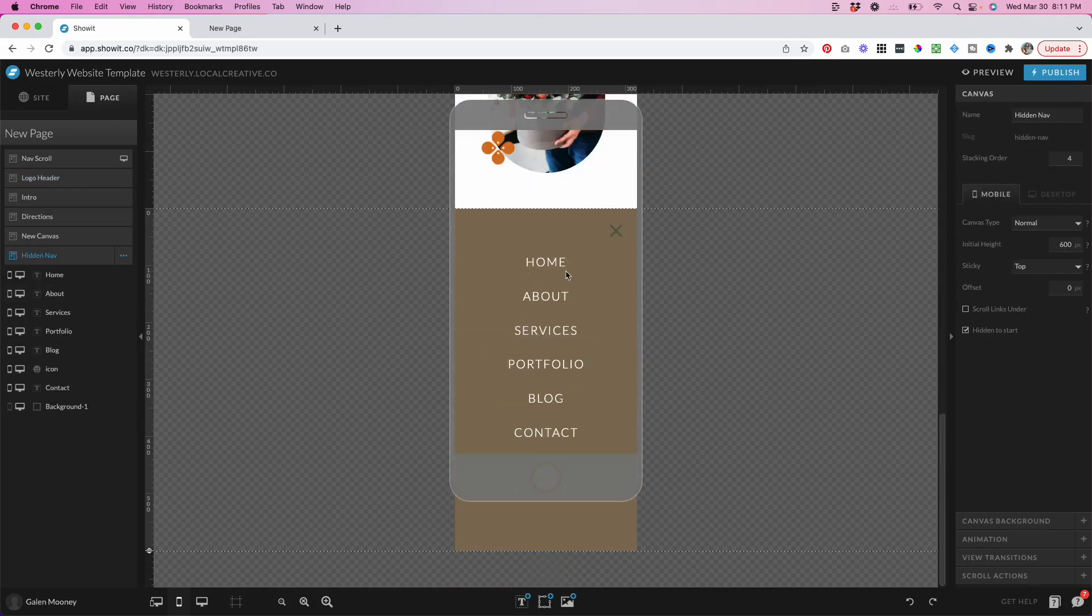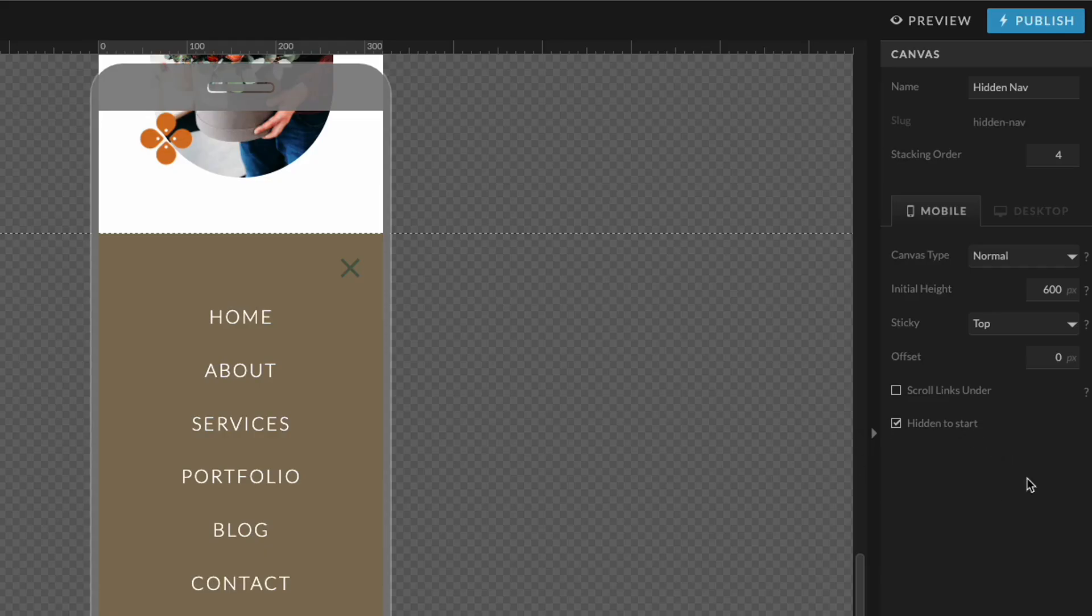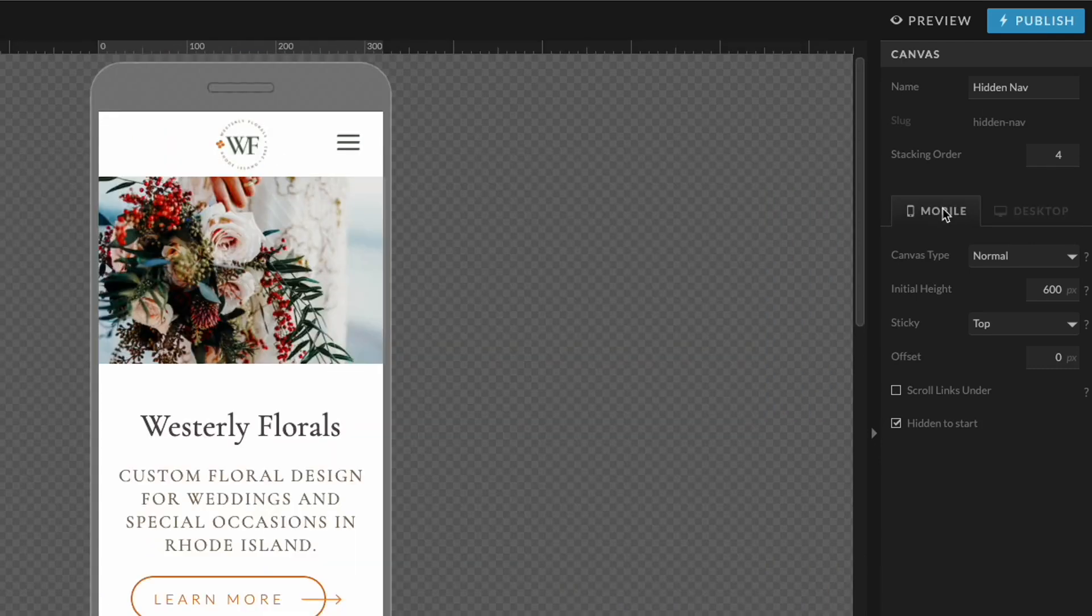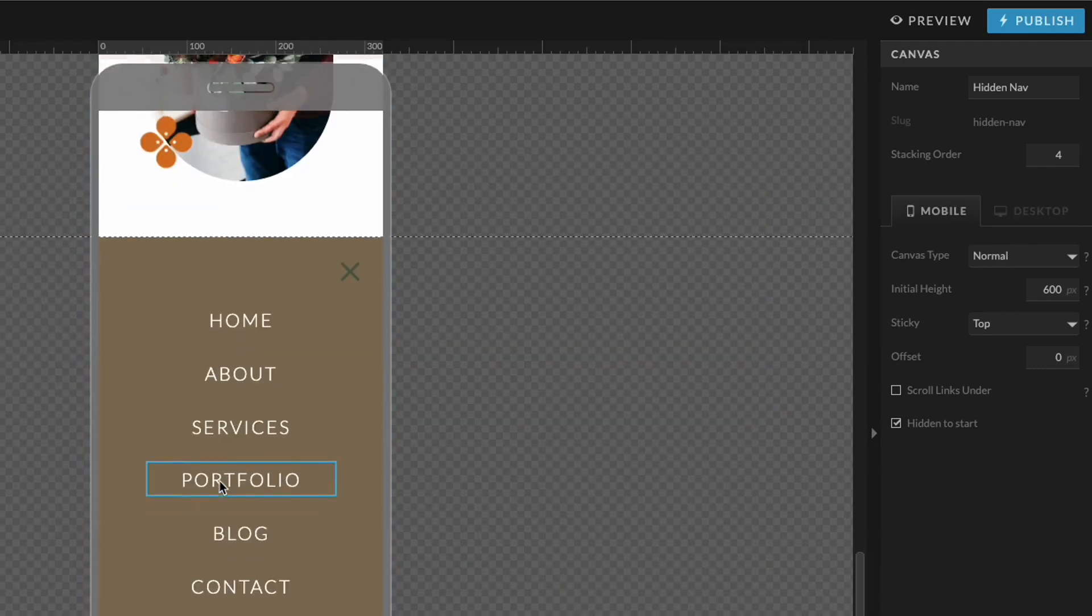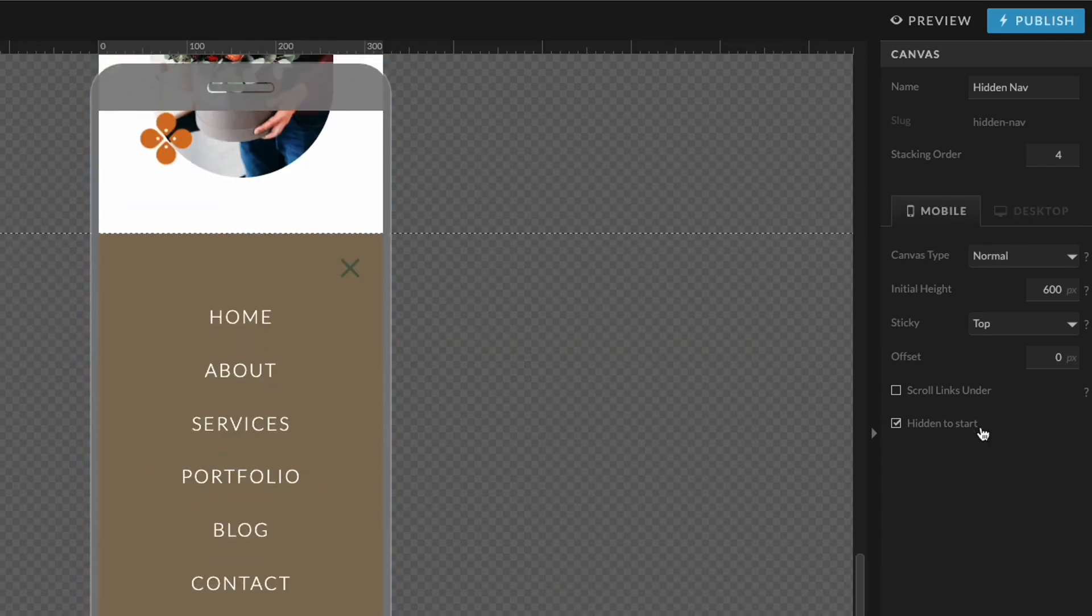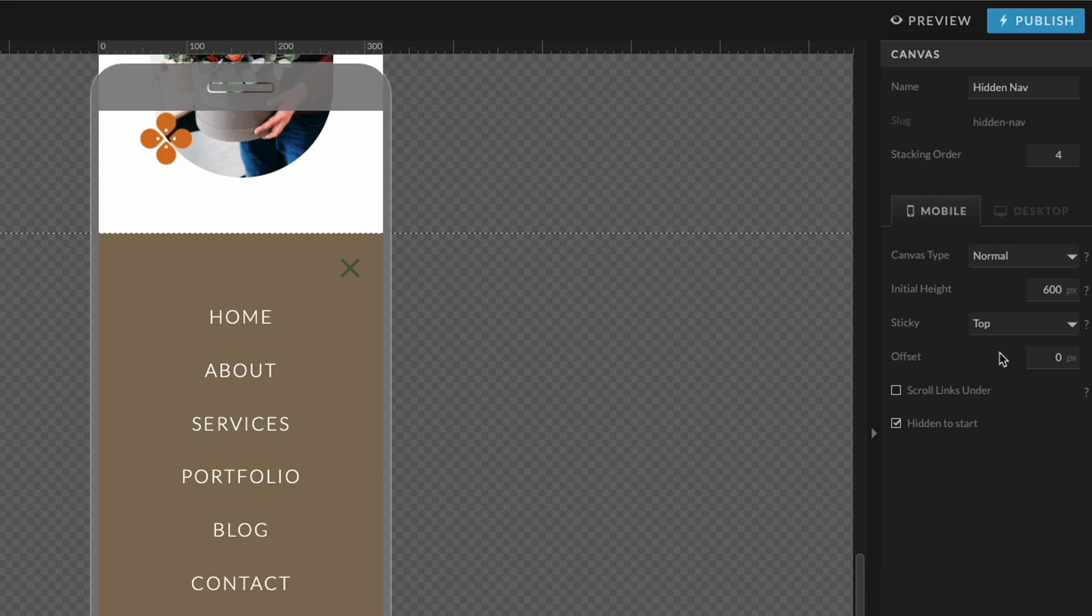And if I click over to the hidden nav, you can see that I've already styled this for the mobile view. You want to make sure that you've also checked off hidden to start for the mobile view of your site, because remember inside of ShowIt, the desktop settings are different from the mobile settings. So you want to make sure that hidden to start is also checked and that it is set to be sticky, stick to the top on mobile.